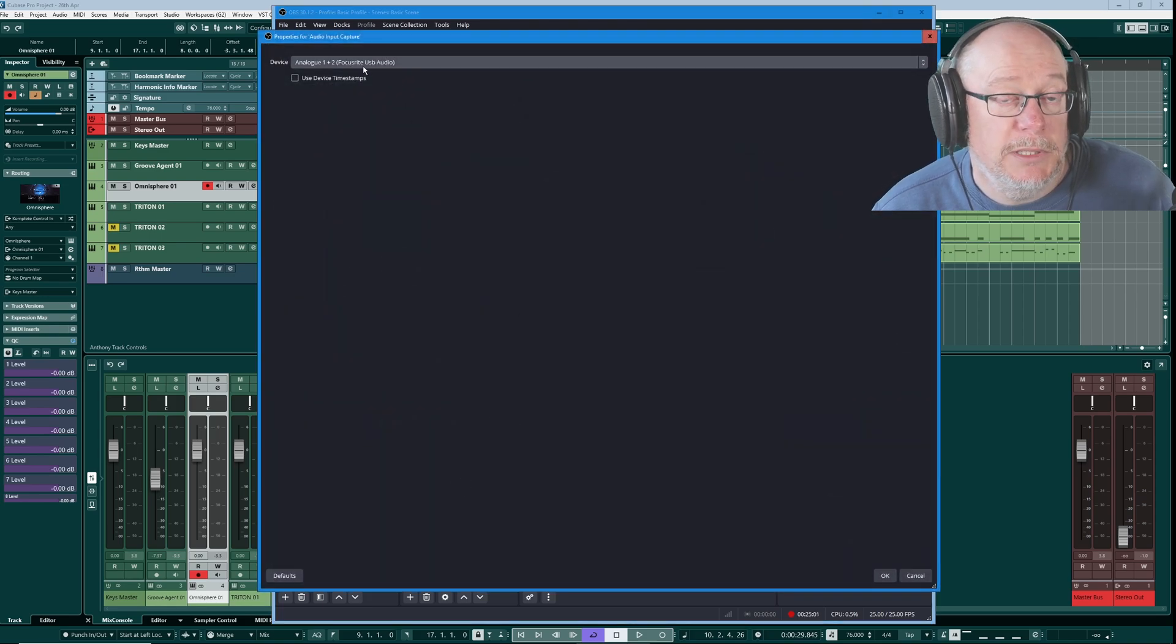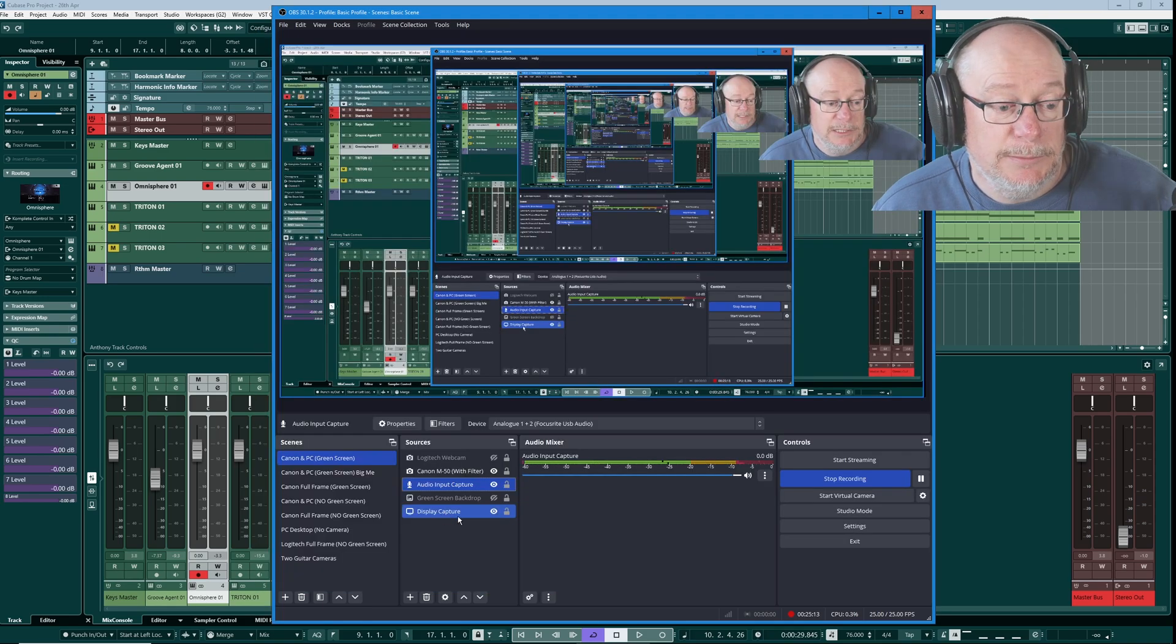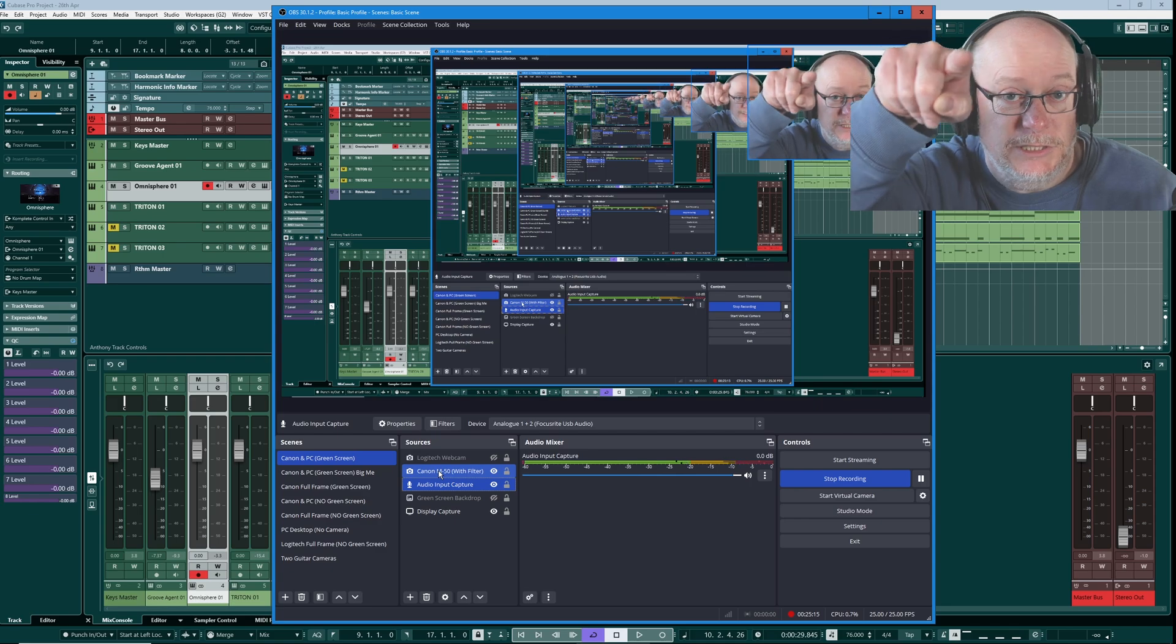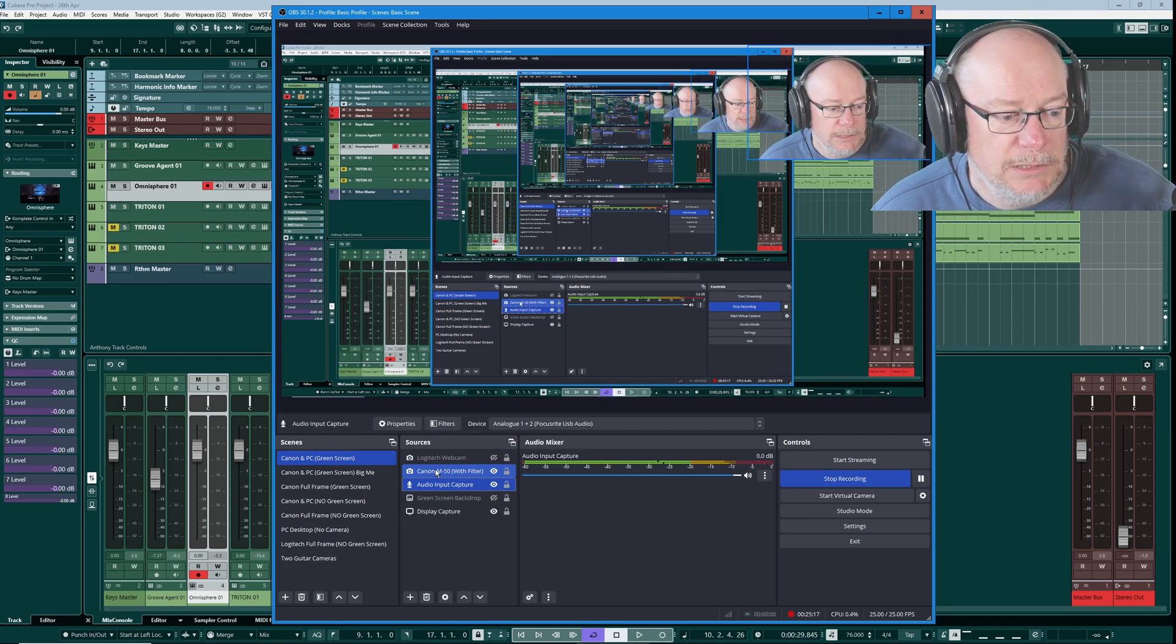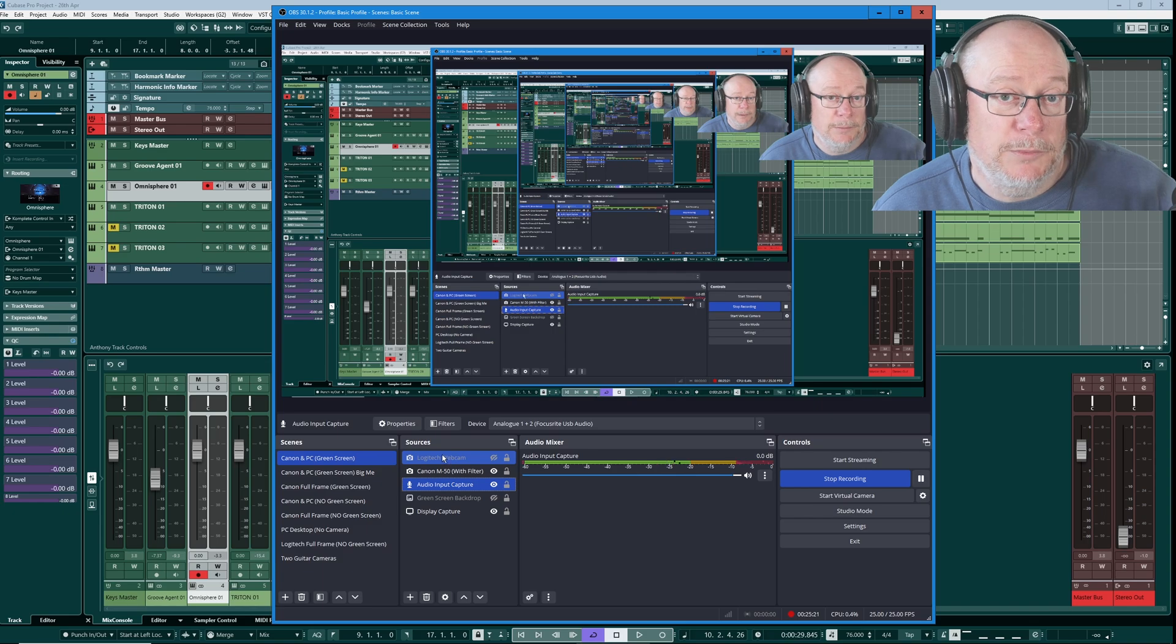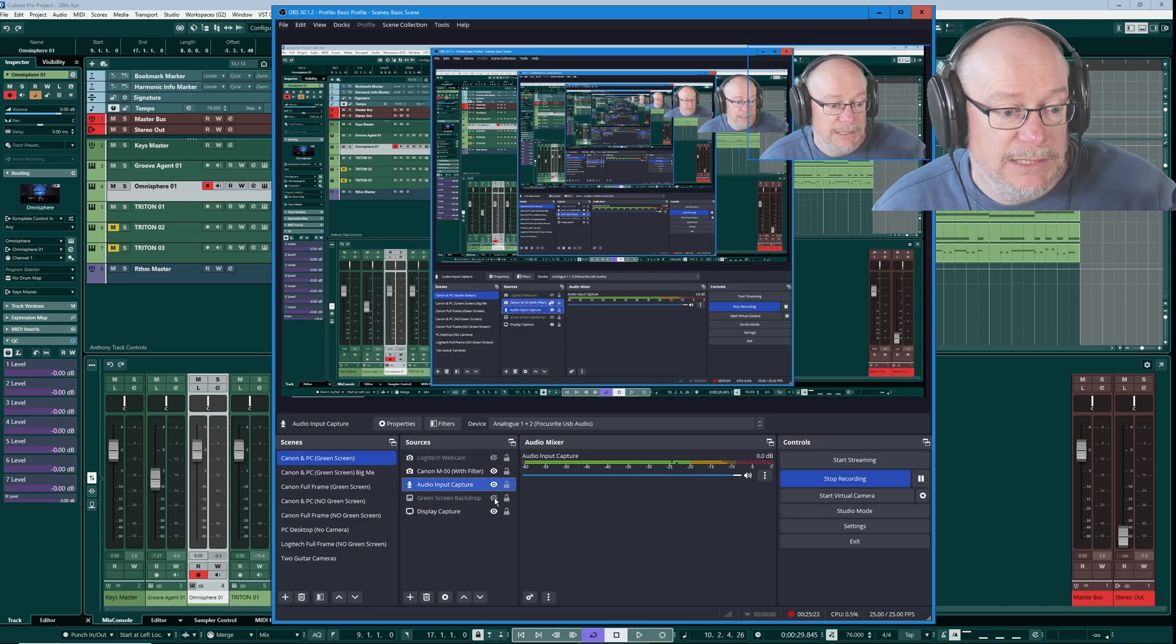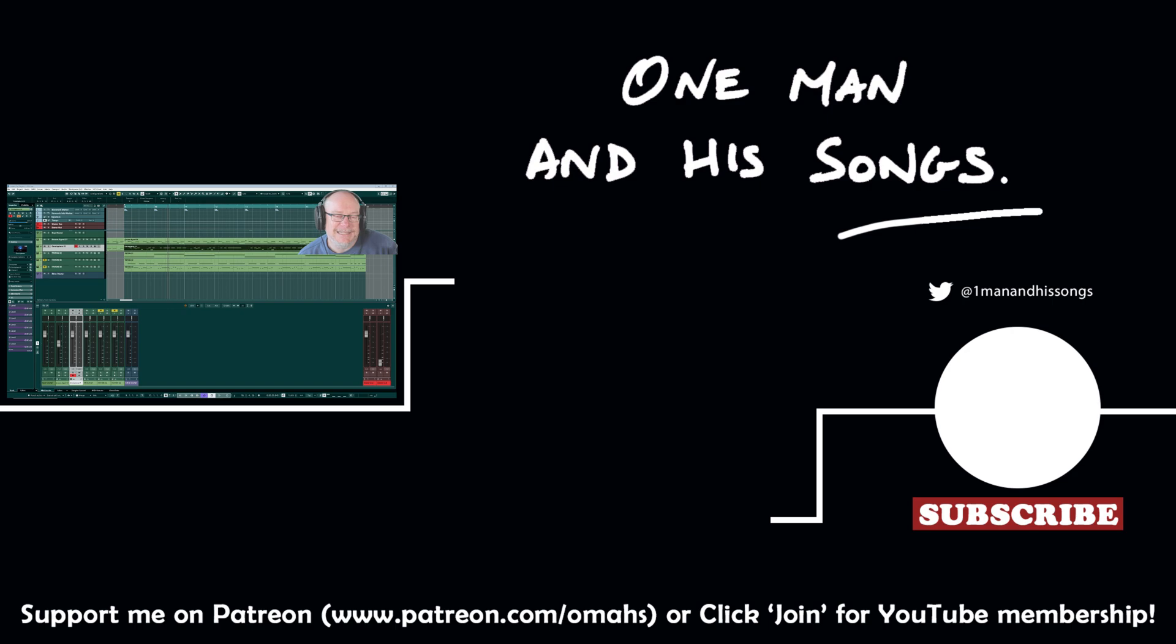OBS intrinsically hears that with my audio input capture, which I just set simply to analog one and two. Then this is my PC capture. Here's my camera, which is sat right behind the monitor. It's the Canon M50. And then I do actually have a little Logitech webcam, which I'll sometimes turn on if I need a second camera. So that's a little insight into how I use the control room in Cubase. Hope the video has been useful to you. Don't forget to subscribe if you haven't already. I'll see you again. Thanks very much.